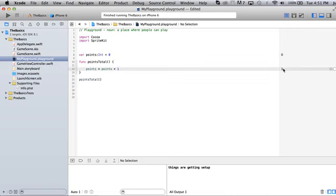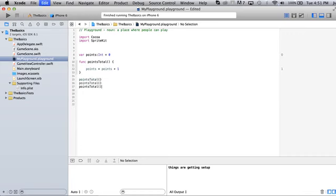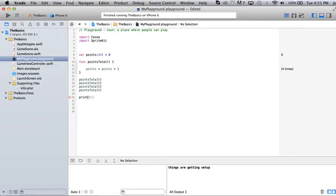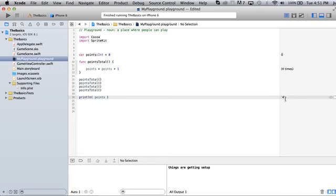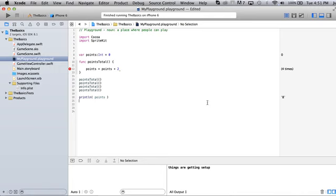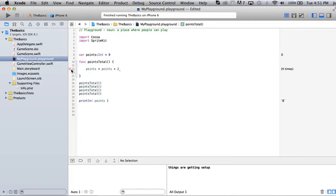You can see now that it's telling us that points is going to equal one after this initial call. Now if we come down here and we just paste in pointsTotal, pointsTotal, pointsTotal, the playground is going to tell us that it's been run four times. If we want to see the value of it, what we can do is write print and then just points in here. Now you can see it's putting in here four. You can play around by incrementing it a different value. Now if we add in here two, we've essentially multiplied it by four because we've run this four times.